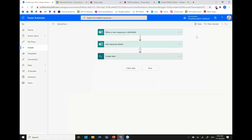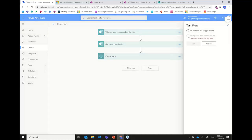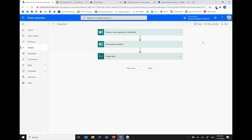After finishing the flow design, save it and then there's a test function. For a forms-triggered flow, someone actually has to submit the form to trigger it — I can't test it without a real submission. Once a flow has run at least once, you can use data from previous runs to test again without having to re-enter data from scratch.